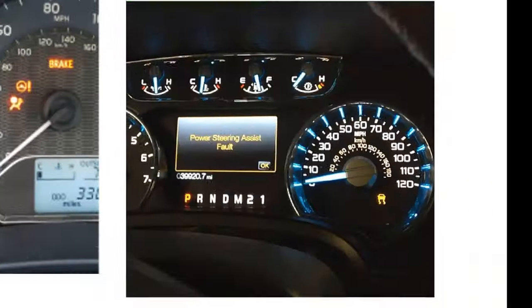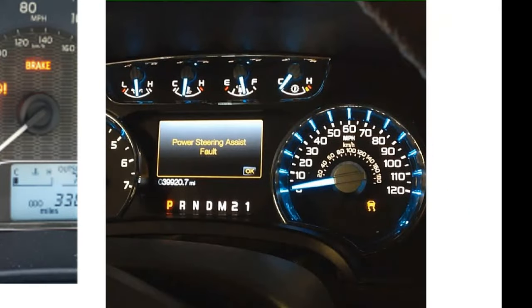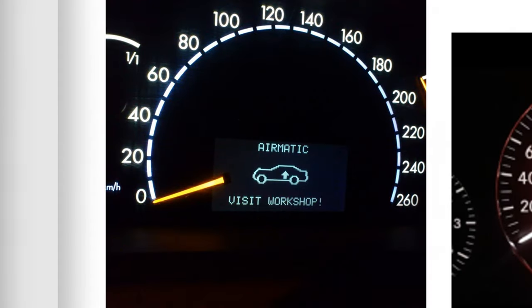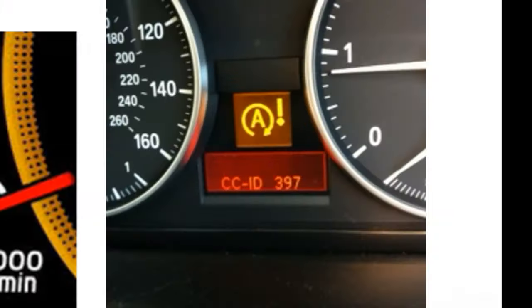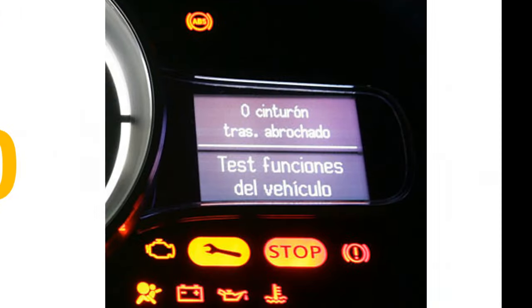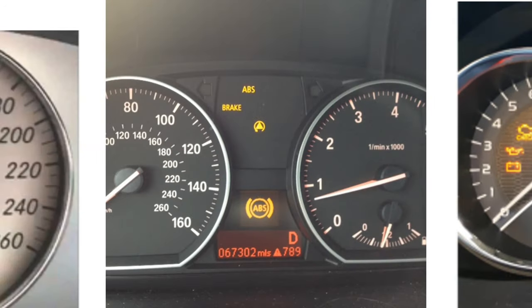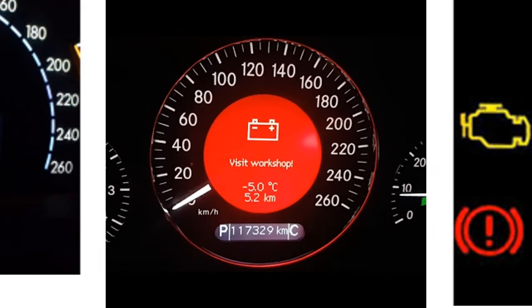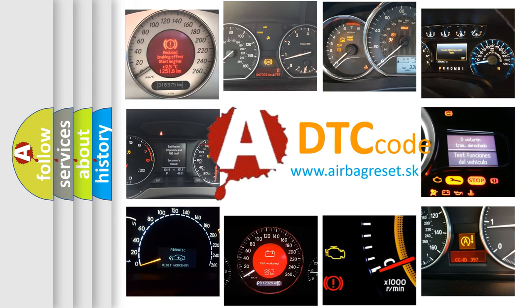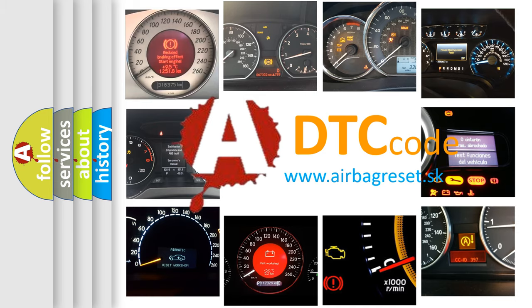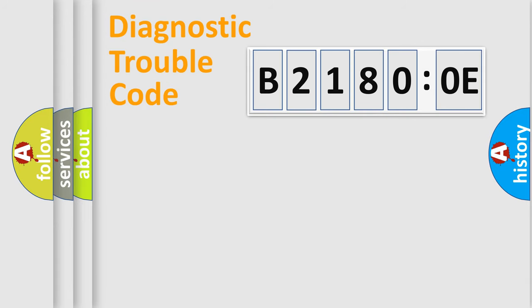Welcome to this video. Are you interested in why your vehicle diagnosis displays B21800E? How is the error code interpreted by the vehicle? What does B21800E mean, or how to correct this fault? Today we will find answers to these questions together. Let's do this.